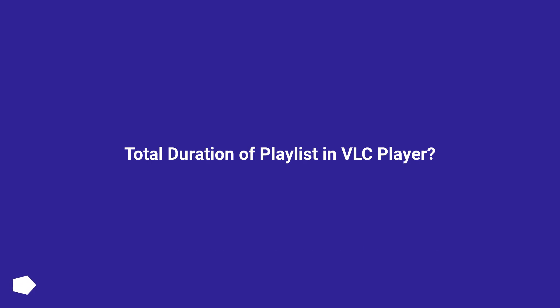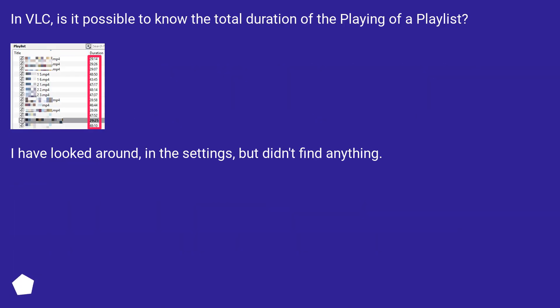Total Duration of Playlist in VLC Player? In VLC, is it possible to know the total duration of the playing of a playlist? I have looked around in the settings, but didn't find anything.